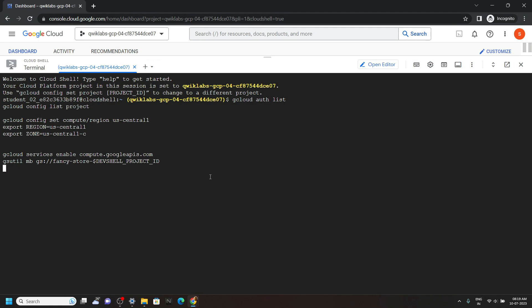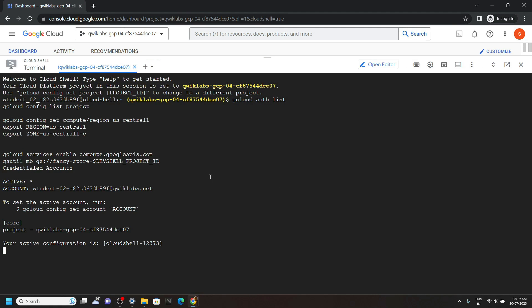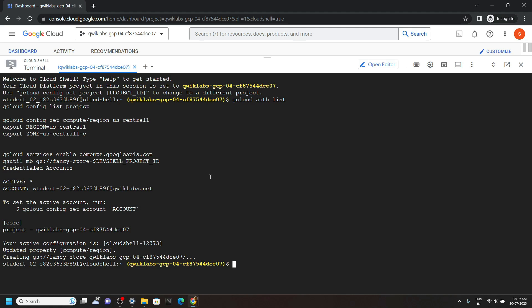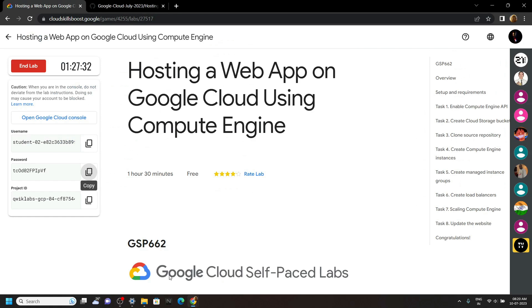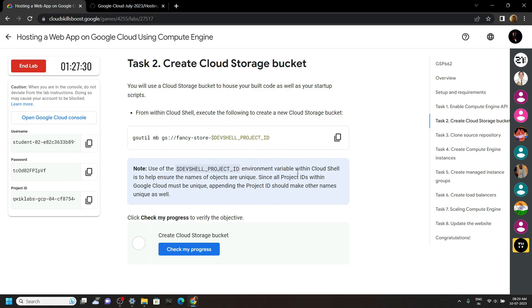Click authorize. Now go back to the lab and move to the second task. Now you can check the progress.